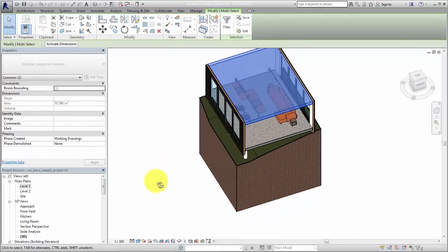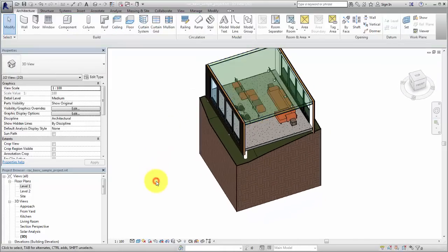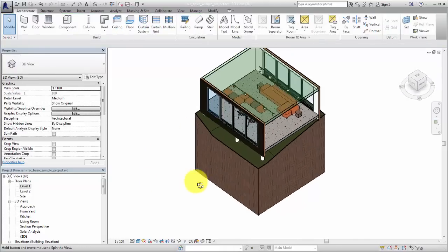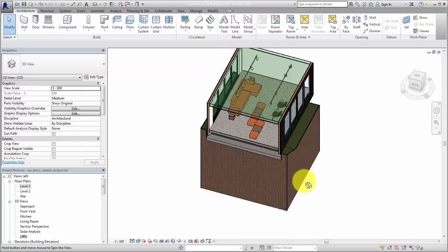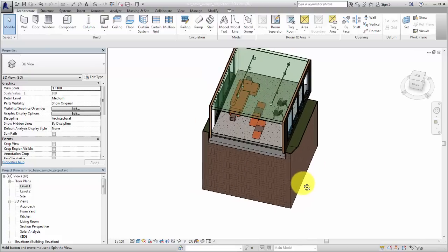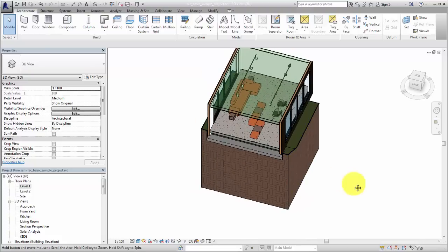Use a section box in your views to isolate geometry to help you work in the view or to present your projects.